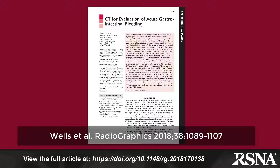Acute GI bleeding is a common emergency that can be life-threatening and requires rapid diagnosis and treatment. Imaging is an important component of patient evaluation following clinical assessment of the severity of the presentation and general location of the bleeding source.